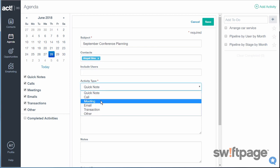The activity type, you can choose between a quick note, a call, a meeting, an email, transaction, or other.